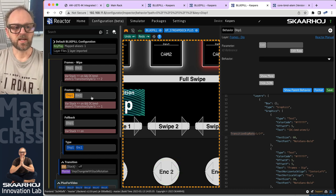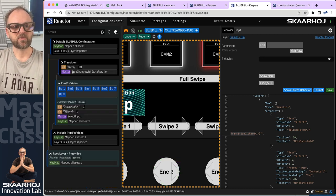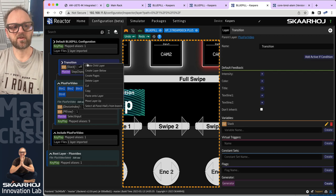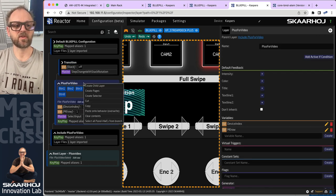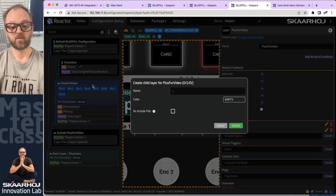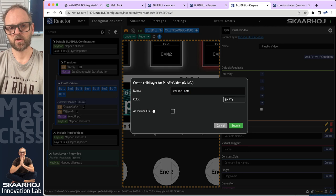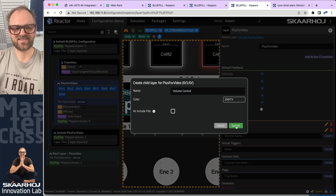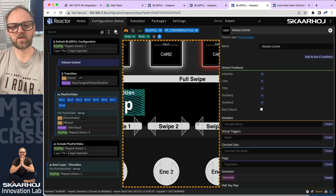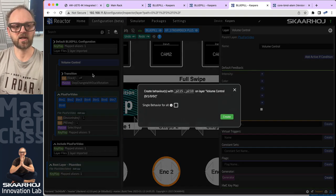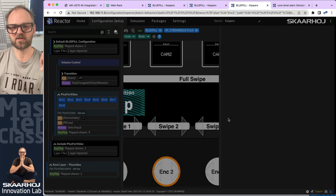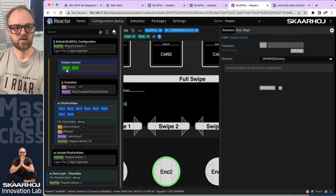The encoder is pretty simple, and last time we created the layer transition for the whole thing. We'll create another child layer for the plus — for the video layer — we'll call that "volume control." Submit, and there we go. I'll just go out of simulation mode, right-click, create behavior, make sure it's created on this layer — yes, it was.